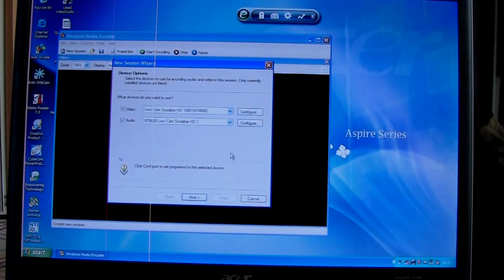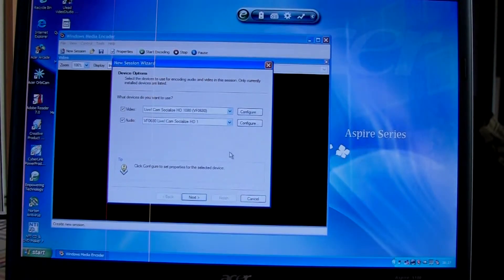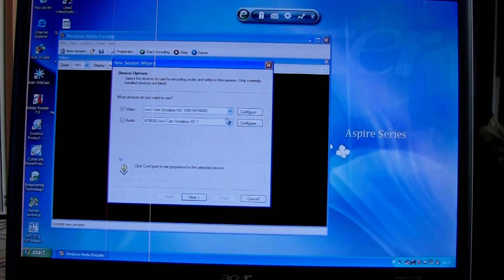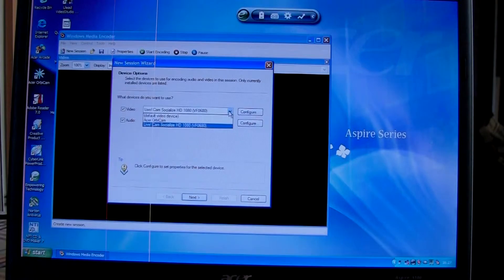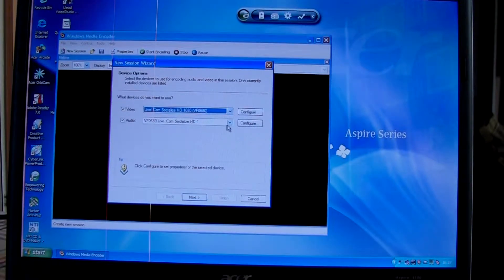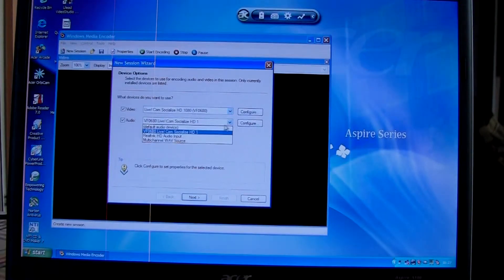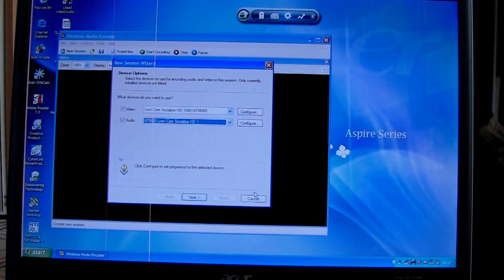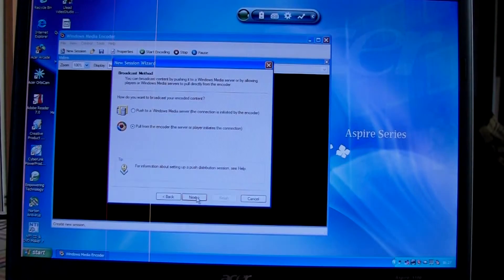Now here's where we select our sources. For video, I've selected an external webcam. Same for audio, my external webcam is the one I want. Click Next.